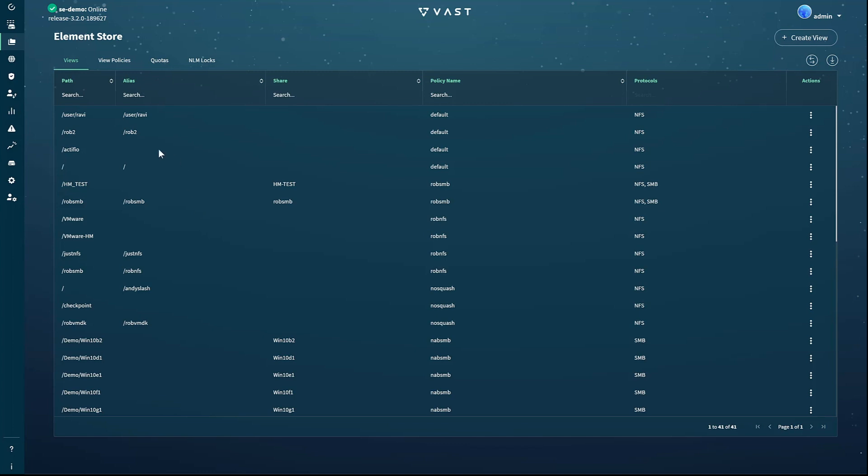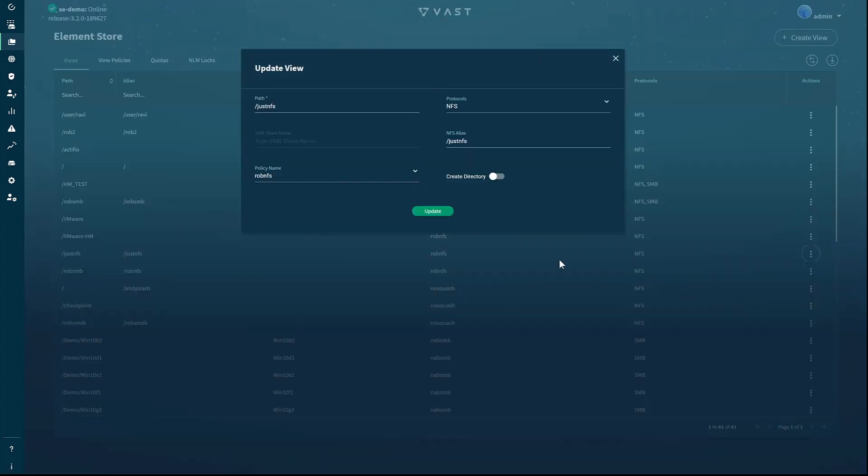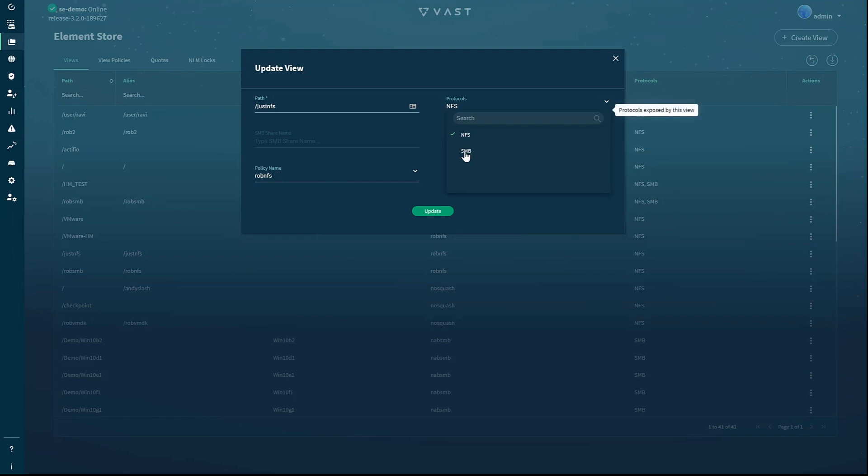To edit an existing view, move your mouse to the right of that view's row and click the pencil icon. To allow Mac and PC users access to this view using the SMB protocol, I click the down arrow on the protocols box and select SMB. If users are going to access this view over SMB, it needs a share name, so we'll enter one. Since we're changing the view from just NFS to NFS and SMB access, we'll make the share name not just NFS.